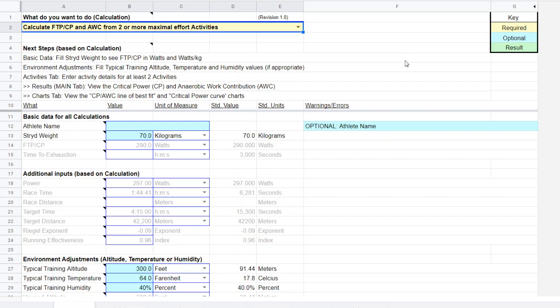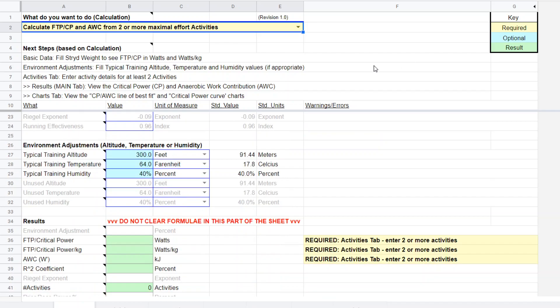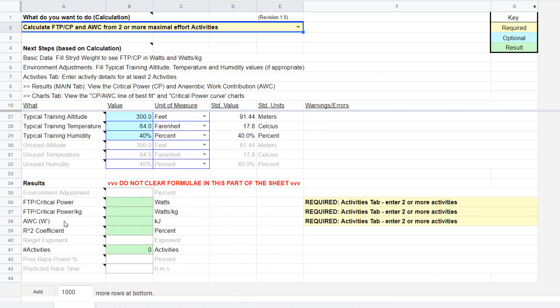So what we want to do here is we scroll down here and this is all where the results are going to pop up. And it says you have to go to the activities tab and enter two or more activities.